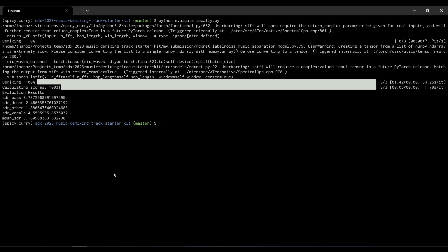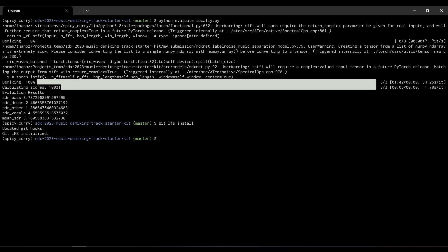One more important dependency is called git-lfs, which stands for Git Large File Storage. To install it, you do 'git lfs install' and this installs git-lfs on your local machine. I already have it installed so it won't reinstall, but please make sure you have this before pushing your code.